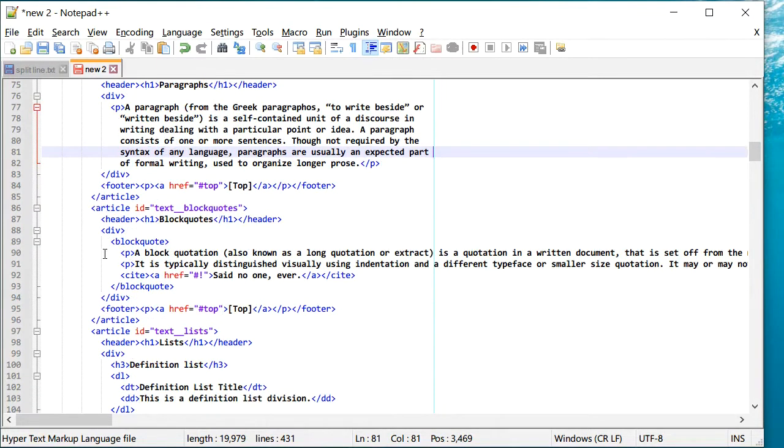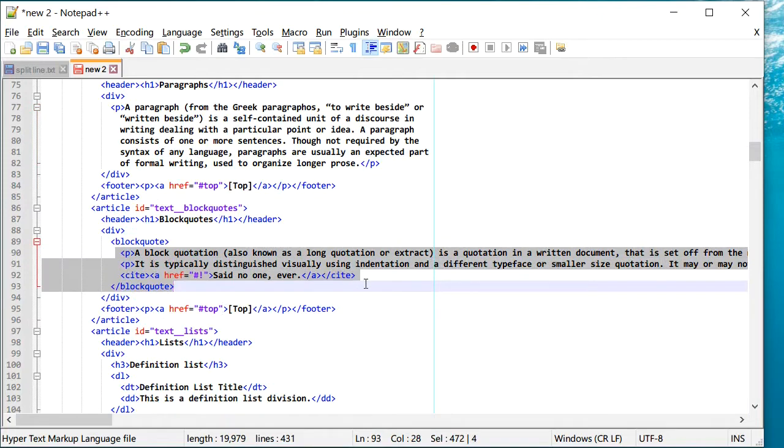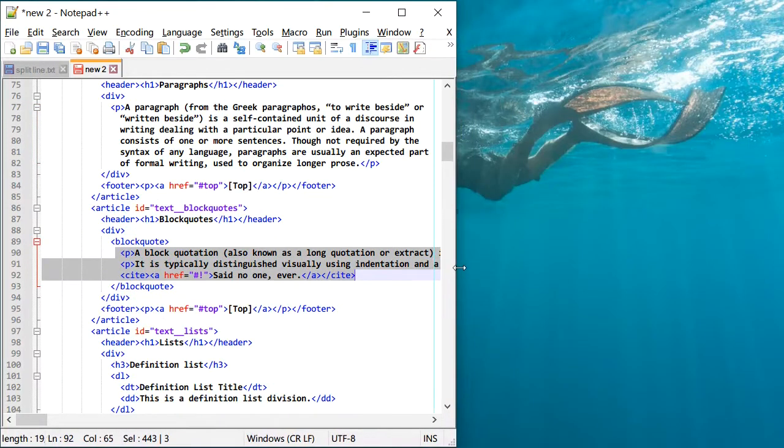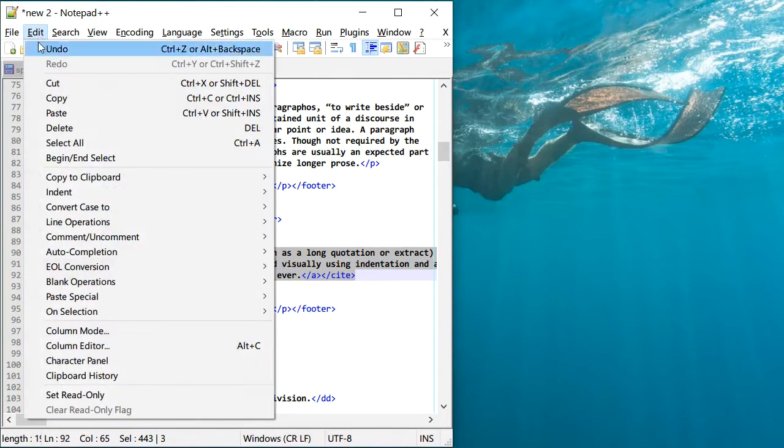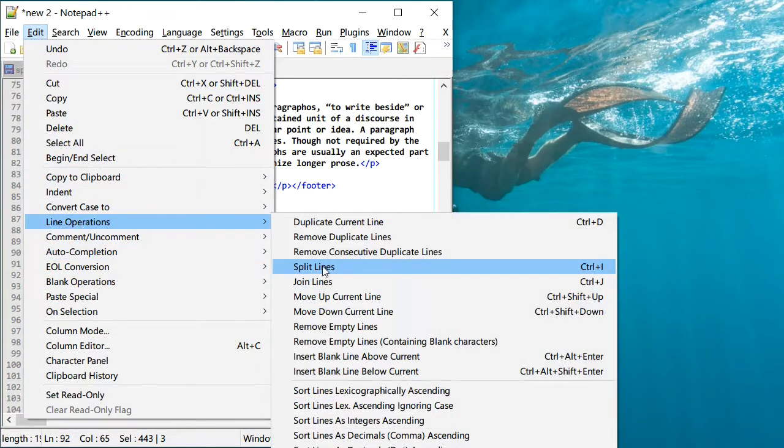So let's take another example. I'm going to select these two lines and use the same thing. I'm going to resize and again, go to Edit, Line Operations, Split Lines.